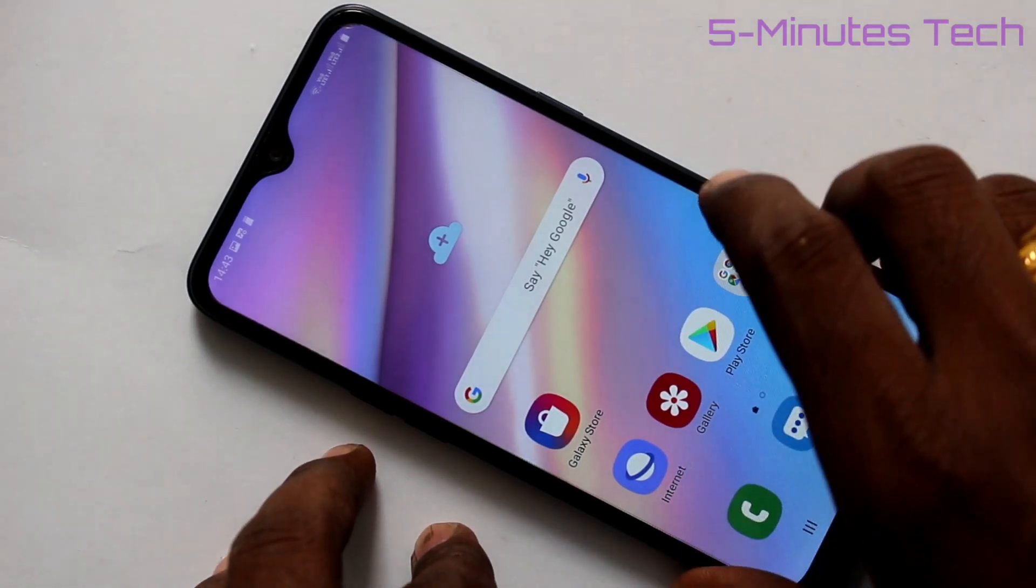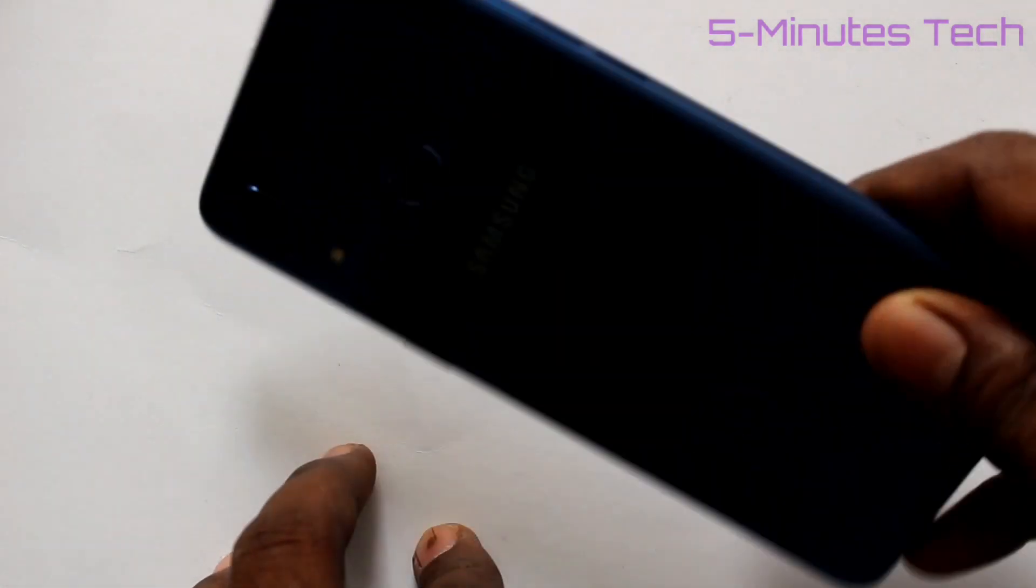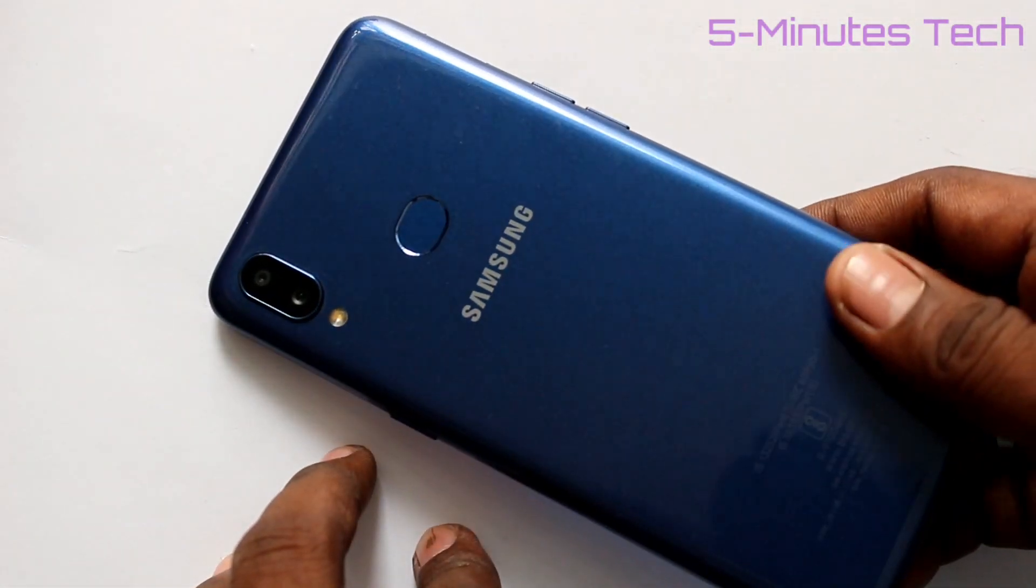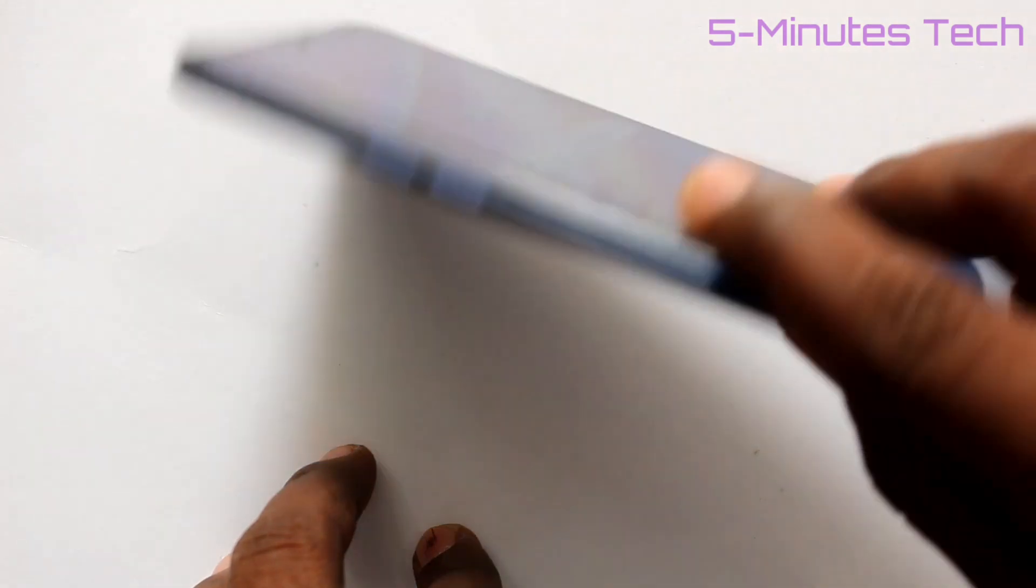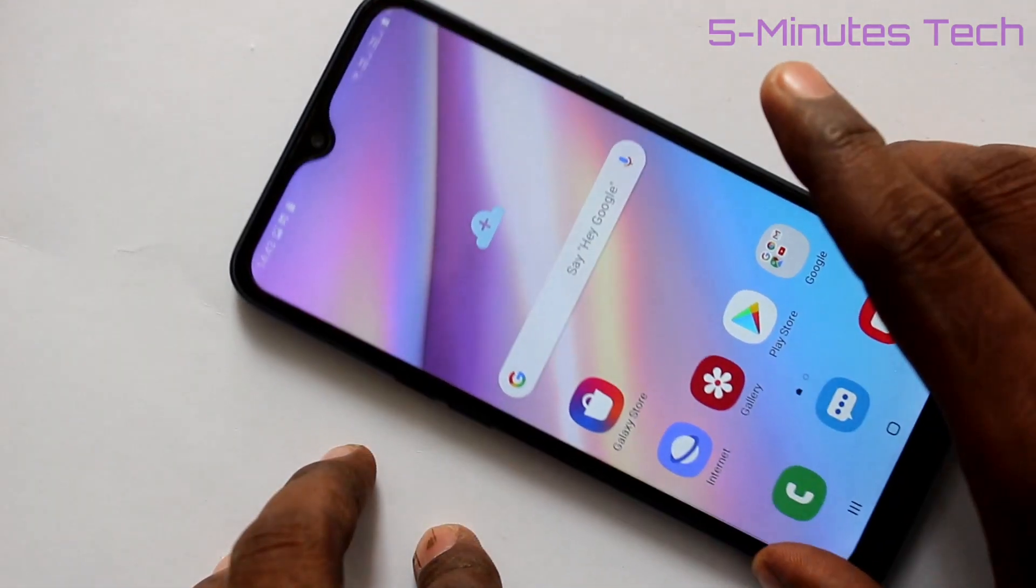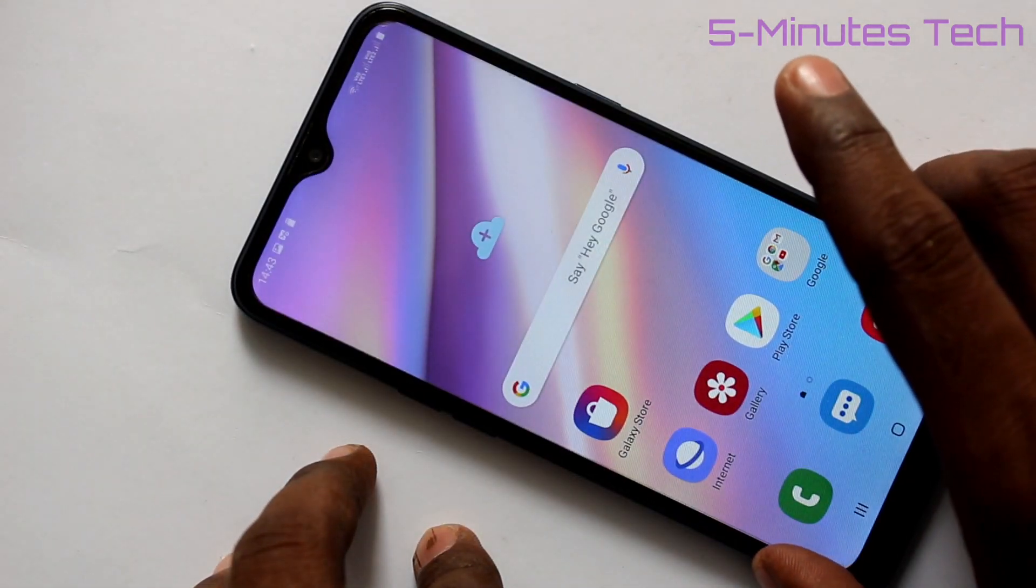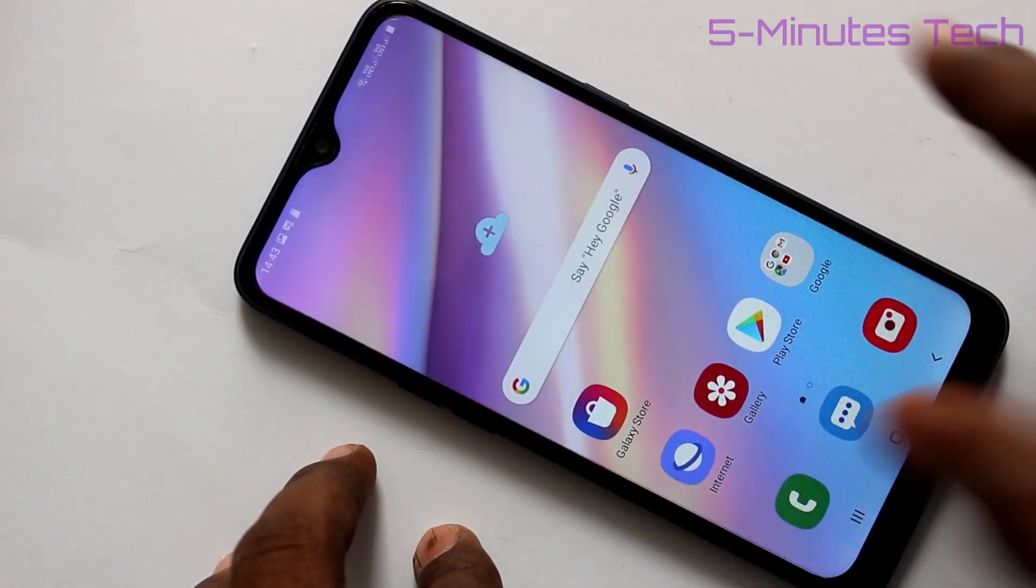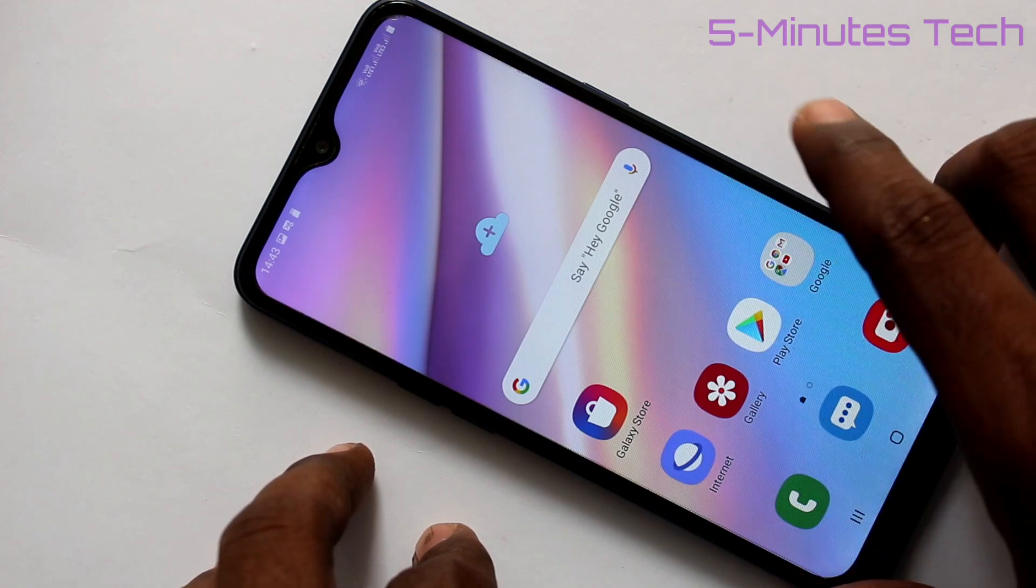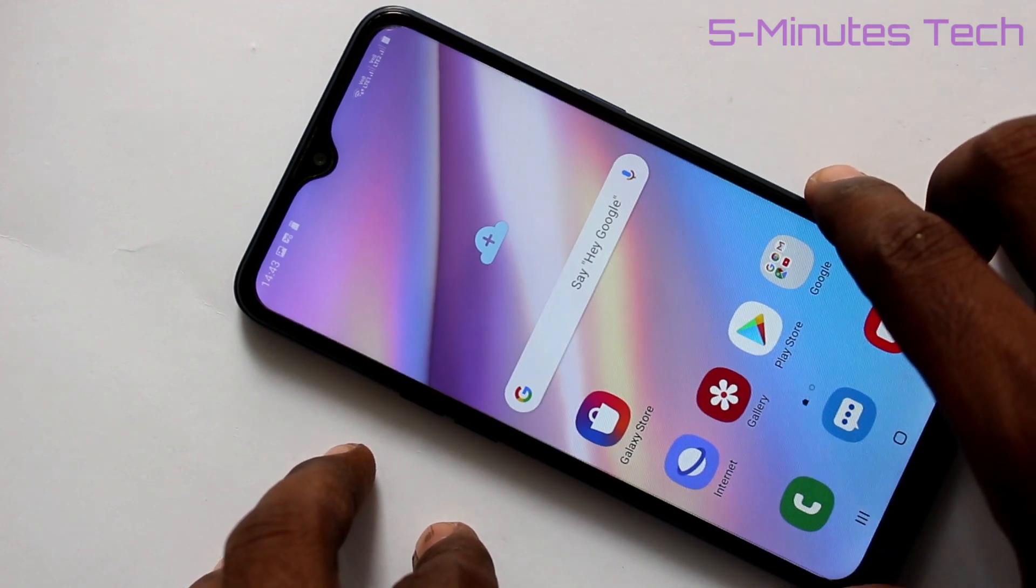Hello friends, welcome to 5-Minutes Tech. This is Samsung Galaxy A10s smartphone. In this video you will learn how you can set ringtone in your phone. First of all, go to the settings in your phone.